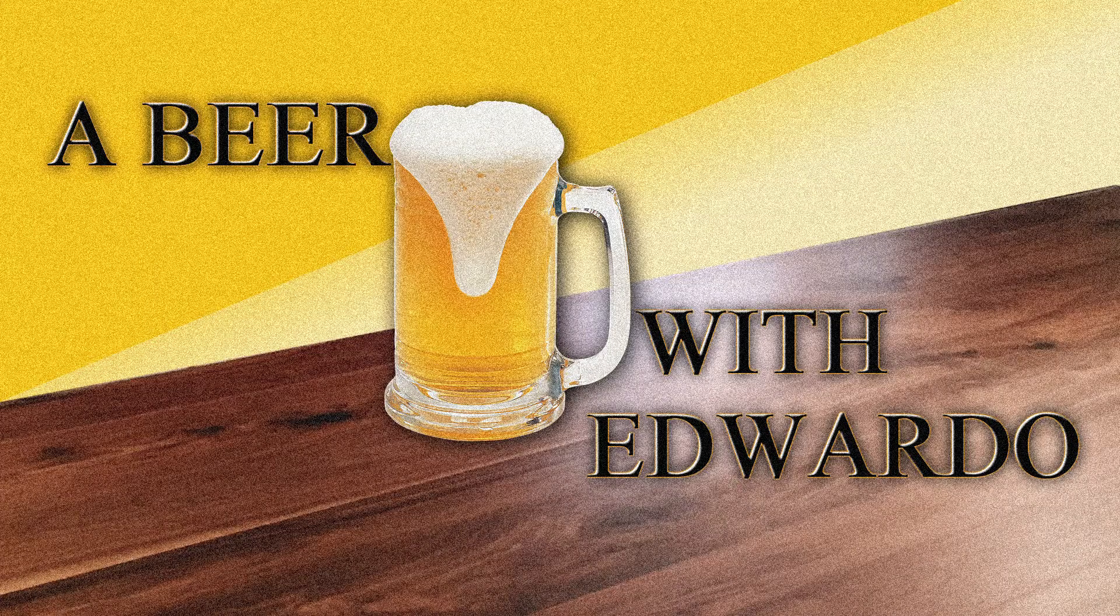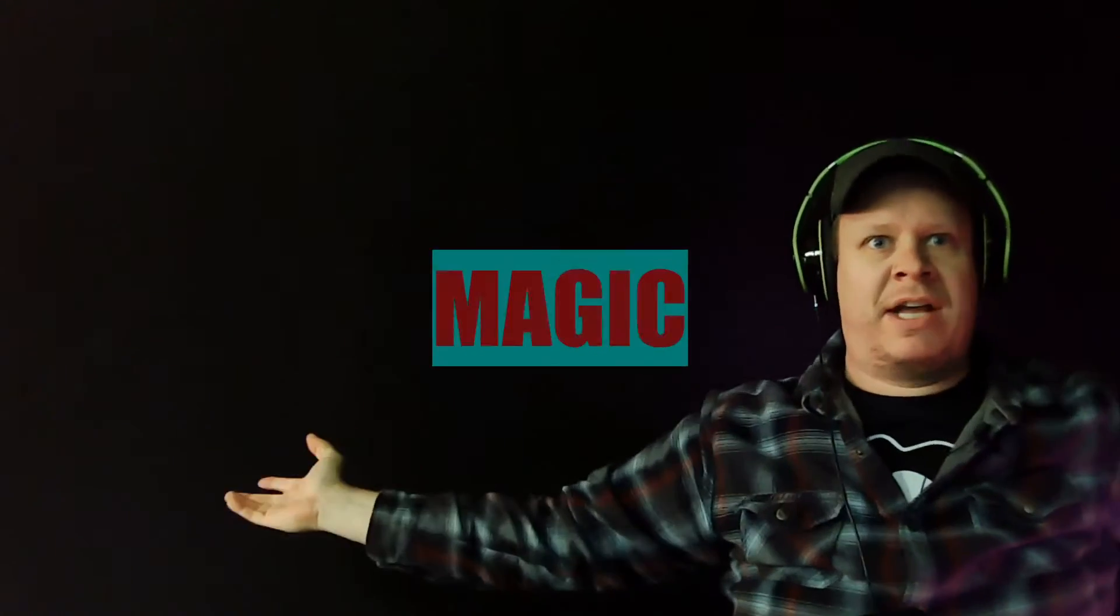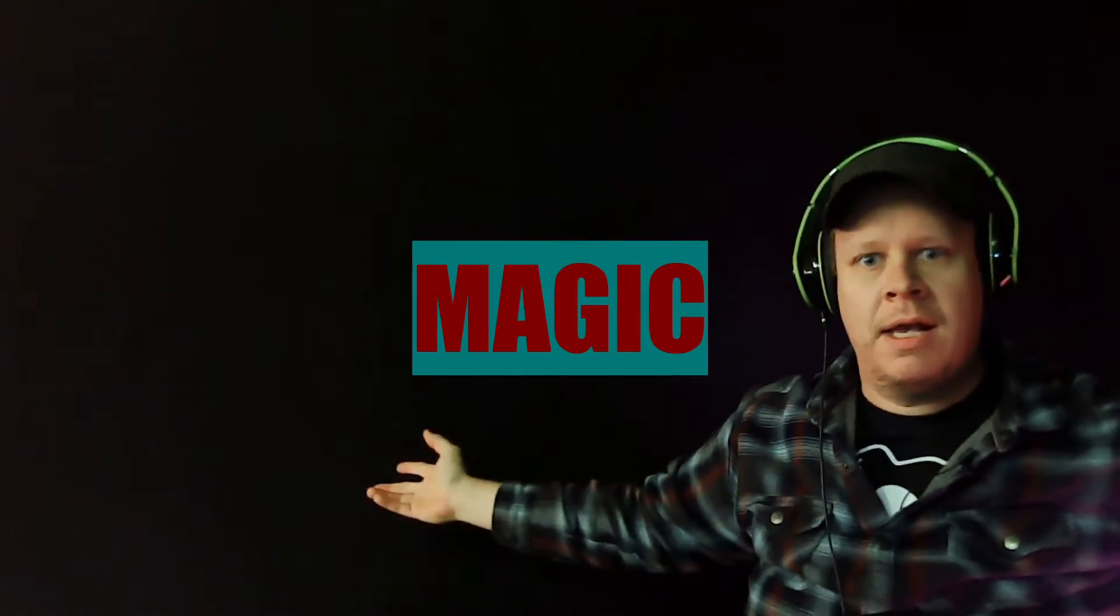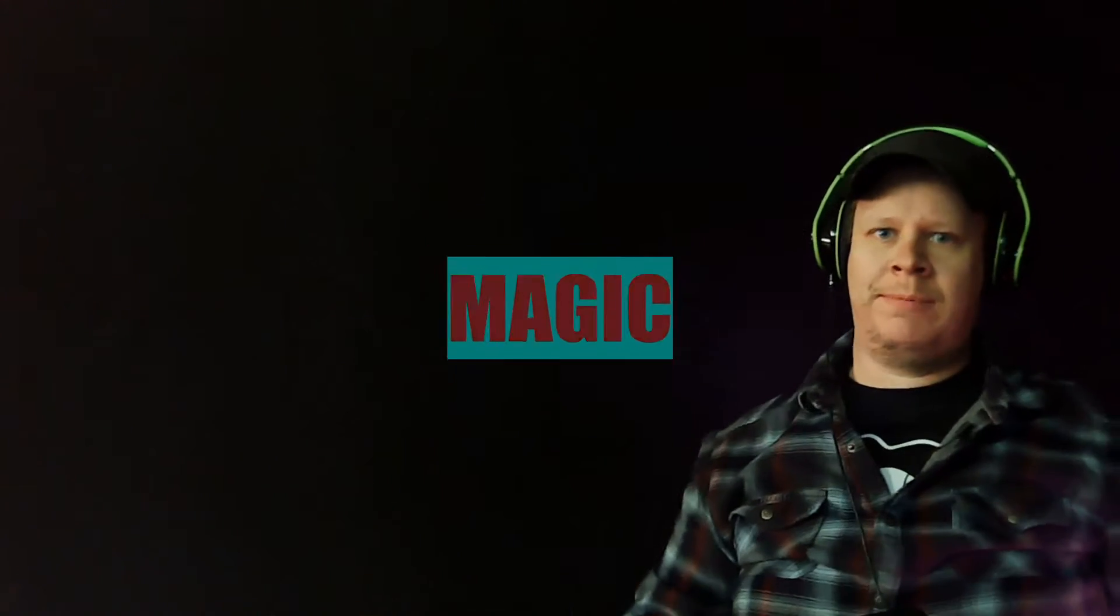A beer with Eduardo. Magic. Welcome to another episode of A Beer with Eduardo.